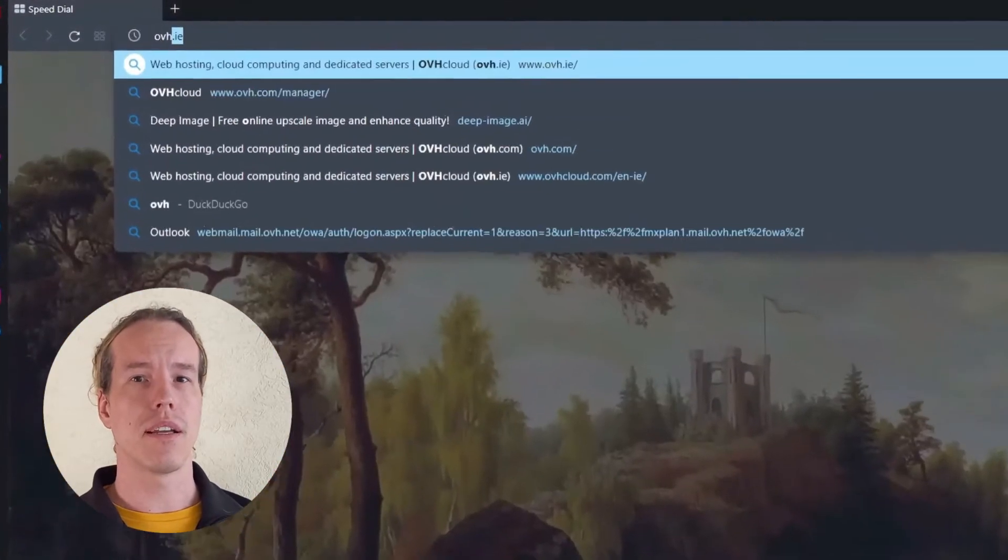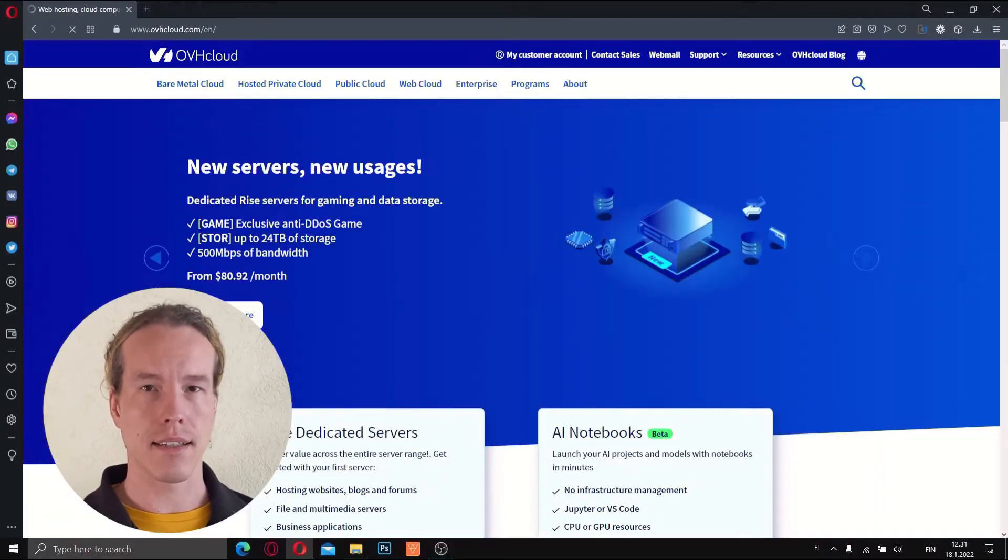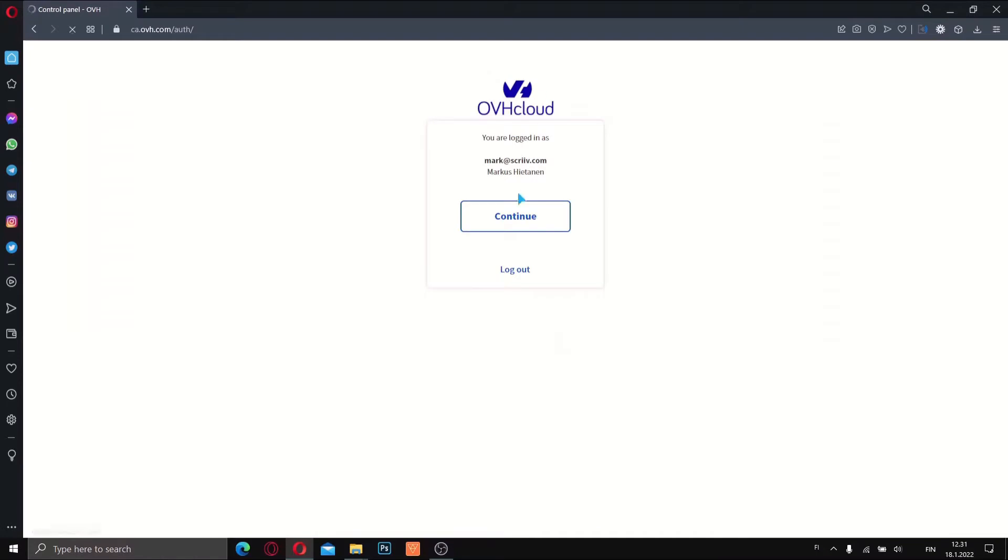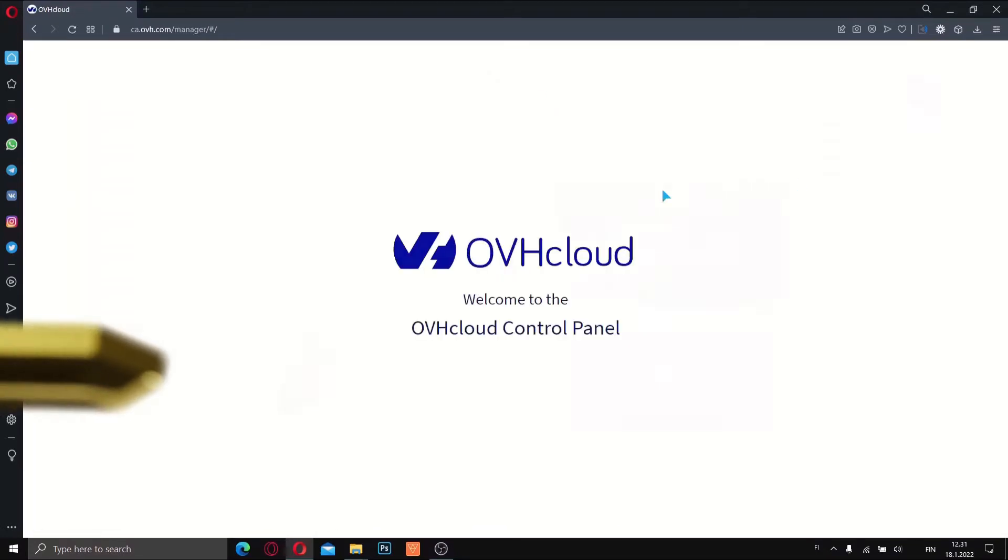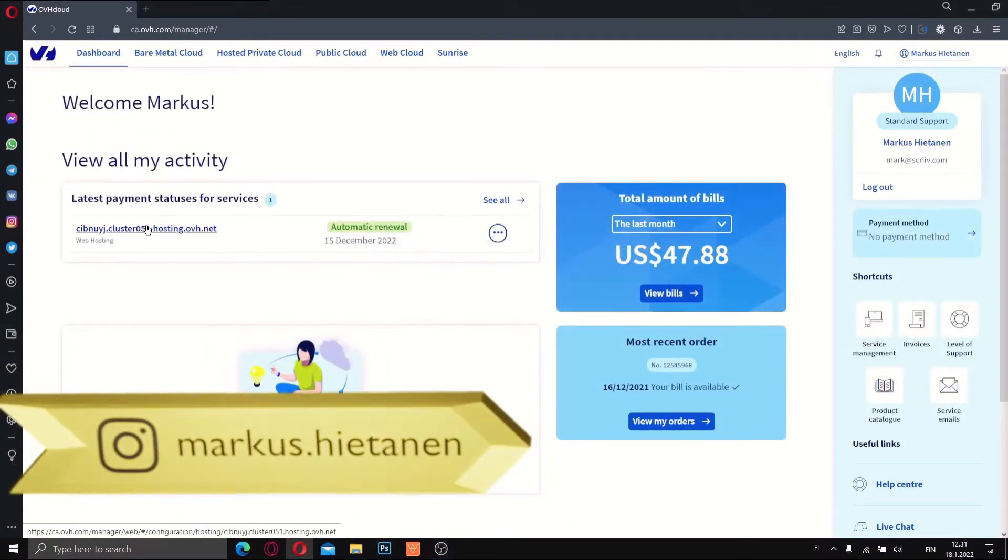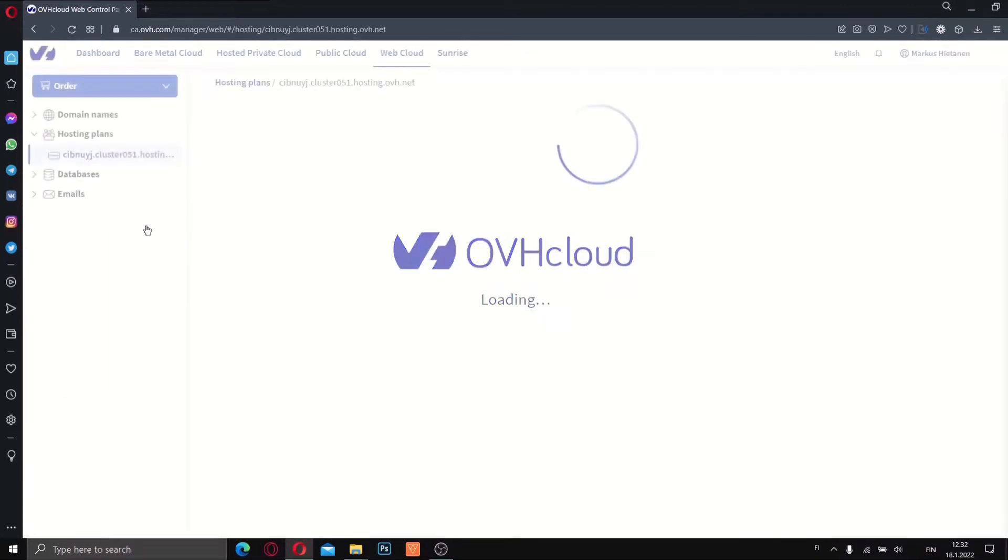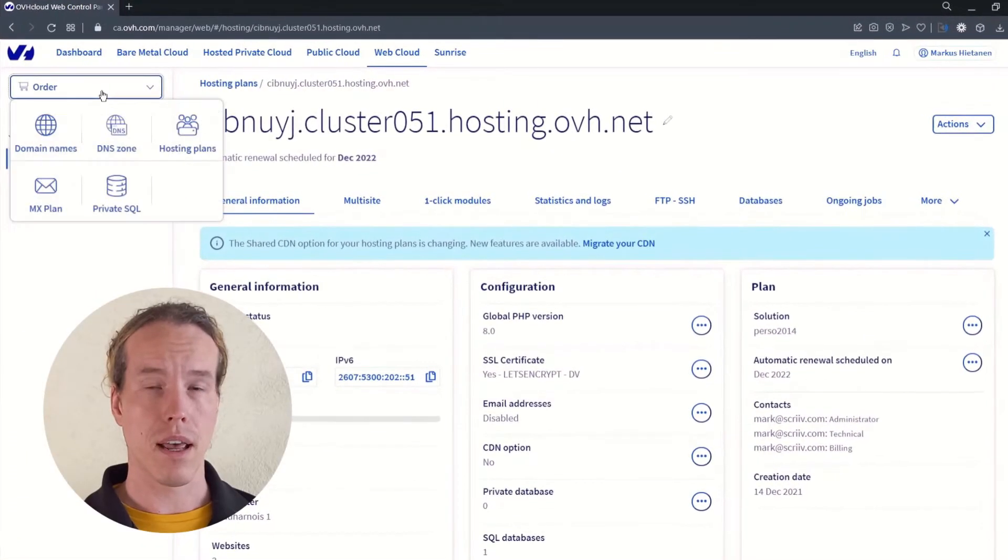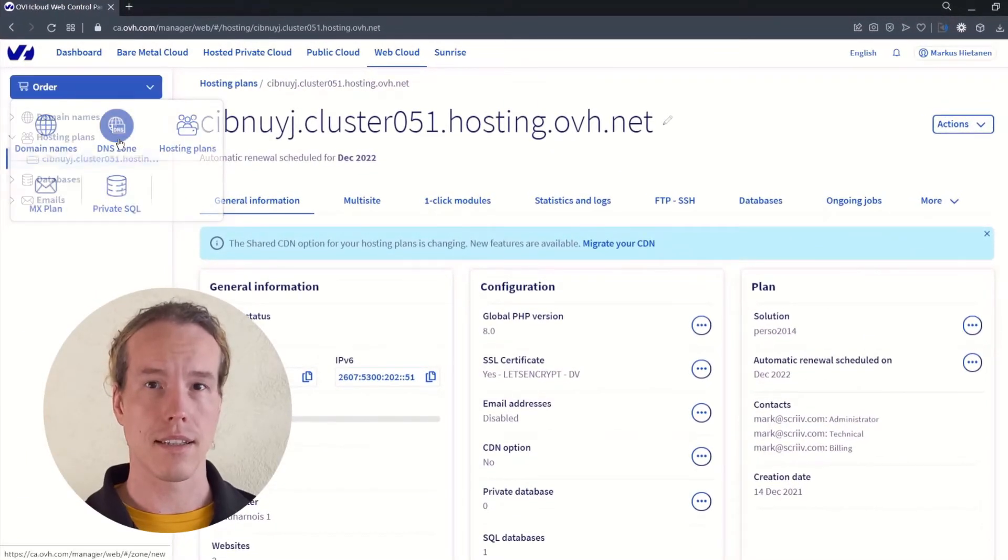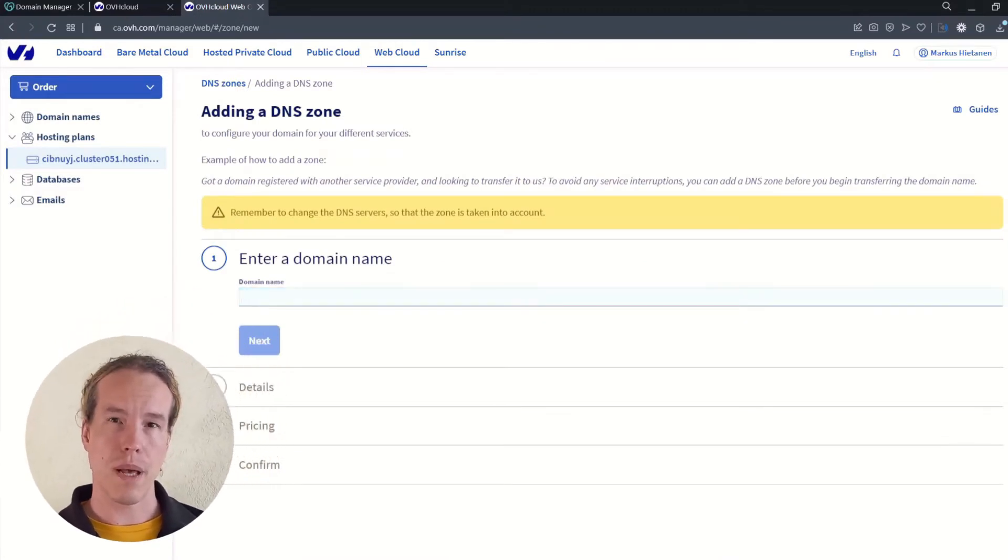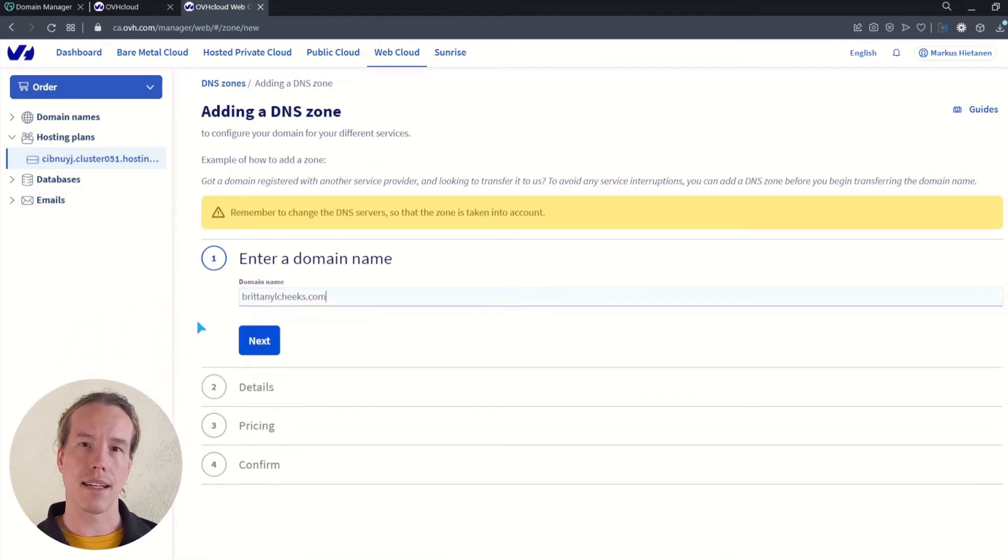Let's start by logging into OVH and accessing the back office. From the order menu on the left, select DNS zone. On this page, enter the domain name and click next.